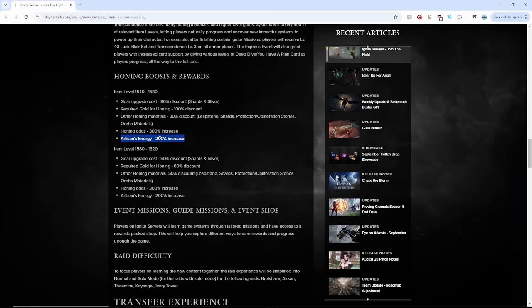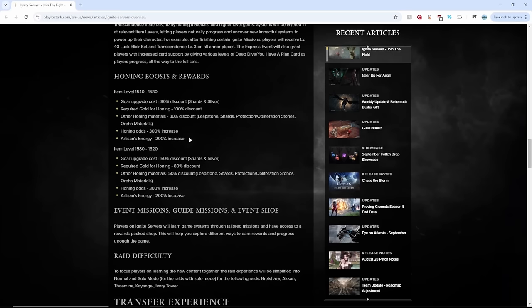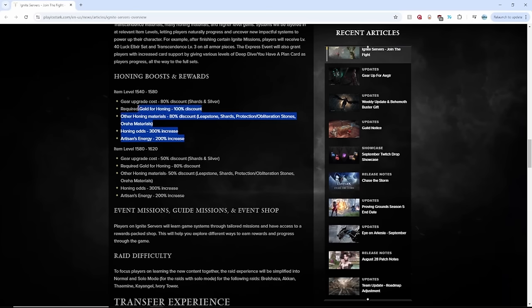There's also a 300% honing odds increase and a 200% artisan energy. If you're a new player, honing means you're upgrading your gear so you have a better chance of upgrading it. And then artisan is whenever you fail, you fill up a pity meter. So it will fill up much faster. Basically, 1580 will be extremely easy to get.